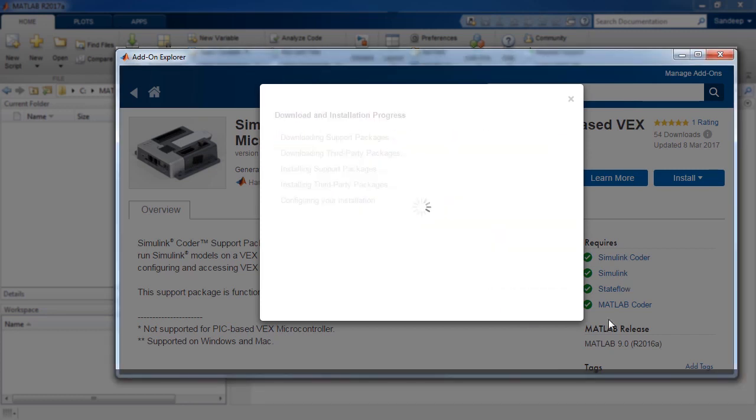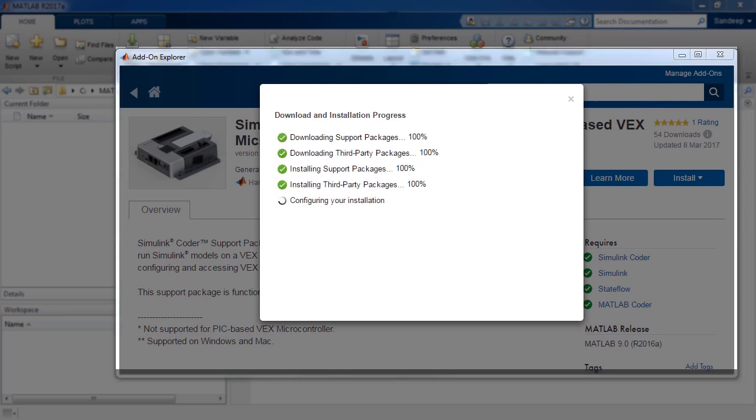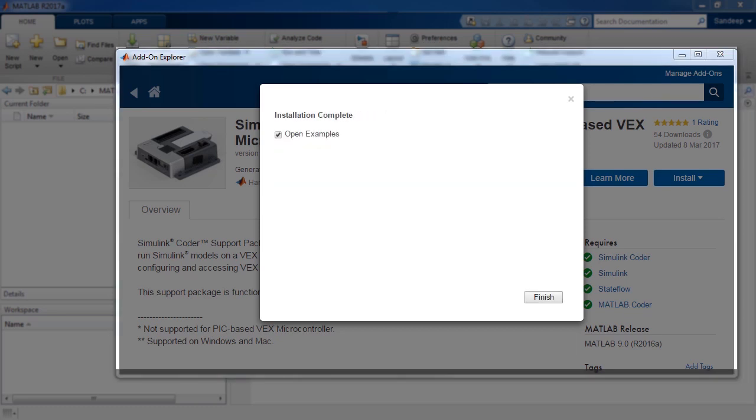You may be required to provide admin credentials during the installation process, so please pay attention else the installation will not progress further.